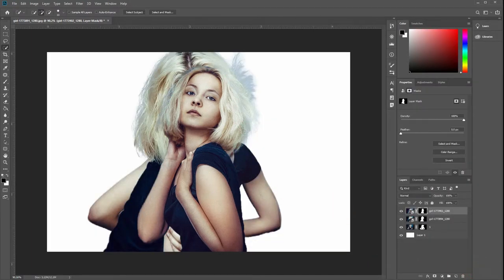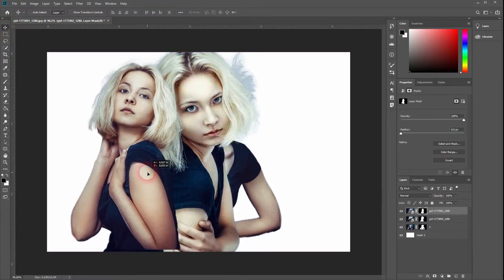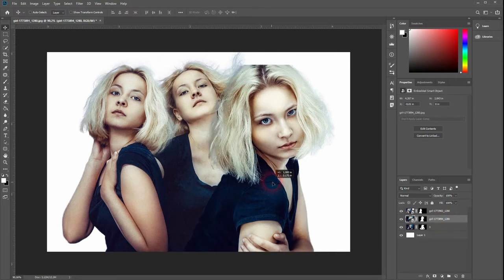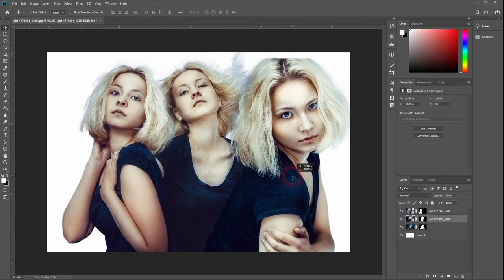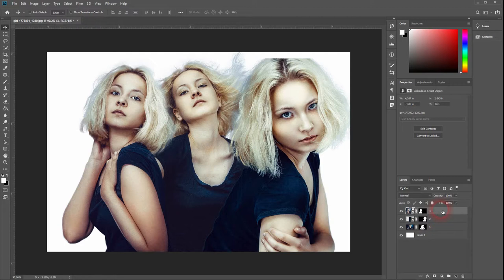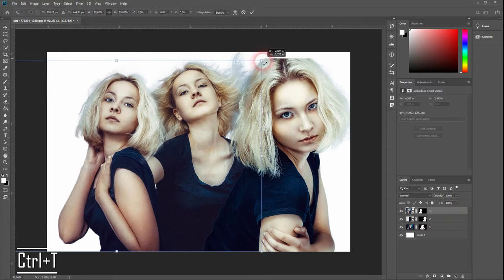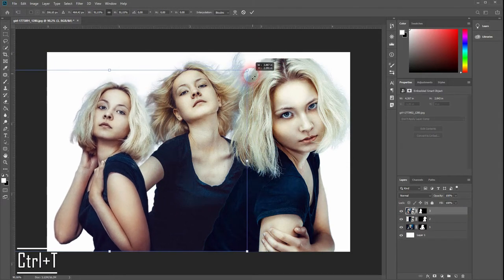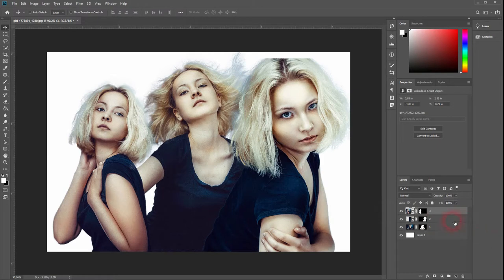And now we've got our three basic images and we will move them around, work a bit on the composition. Let's rename them to 1, 2, 3. Let's make them a little bit smaller. Press Ctrl+T and then you can transform the images.